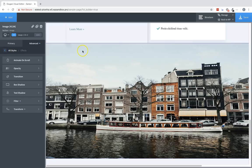So those are the effects options in Oxygen. Again, this is Elijah with the Oxygen team. Thank you for watching.